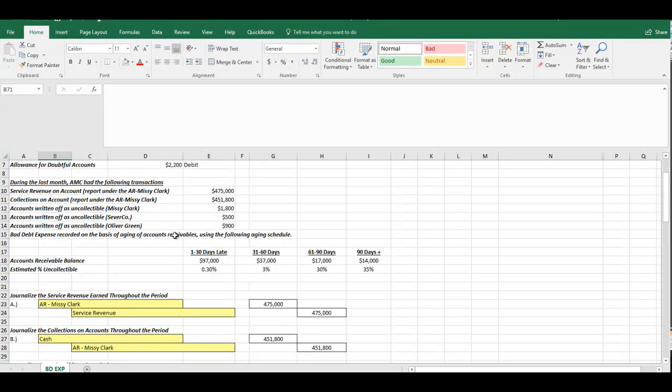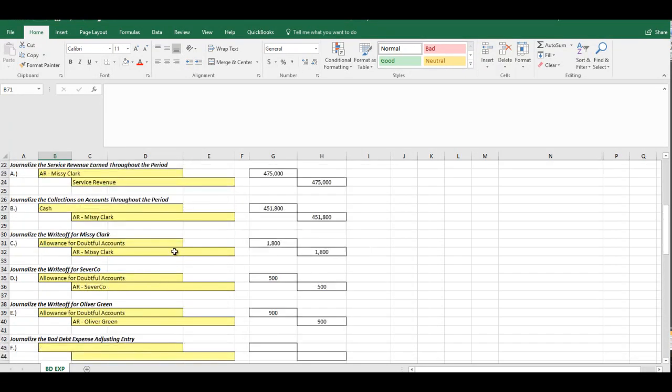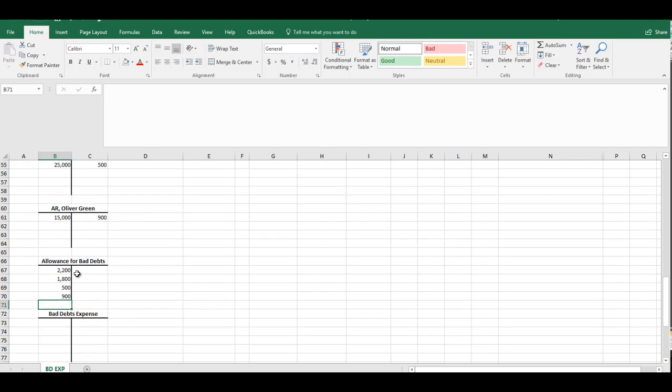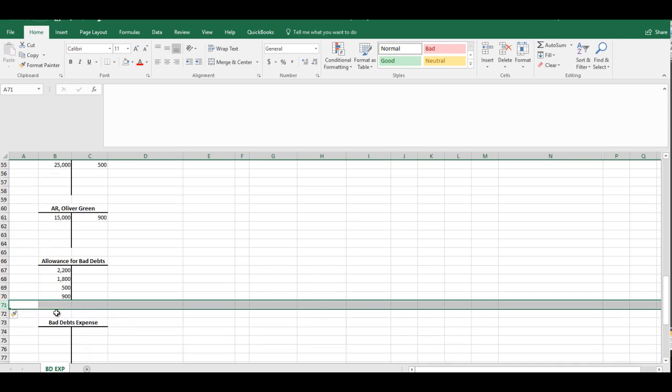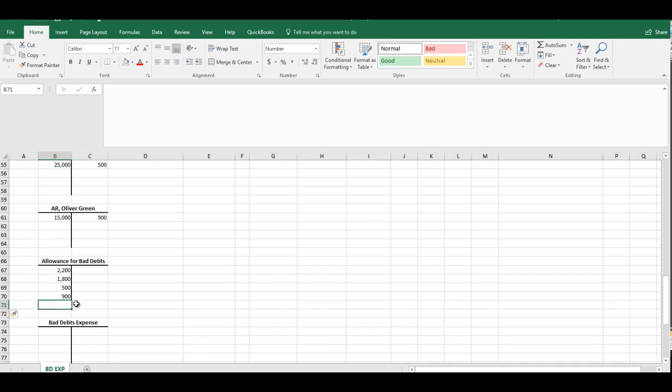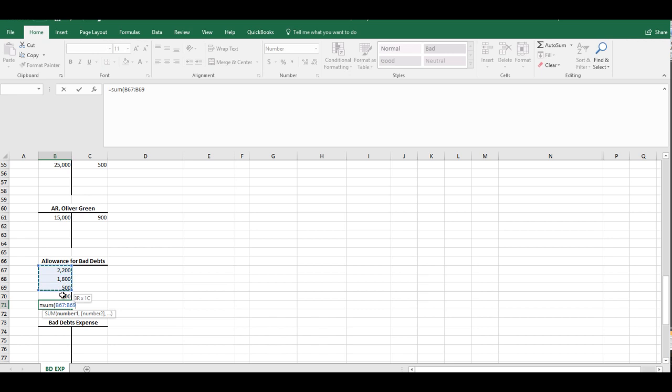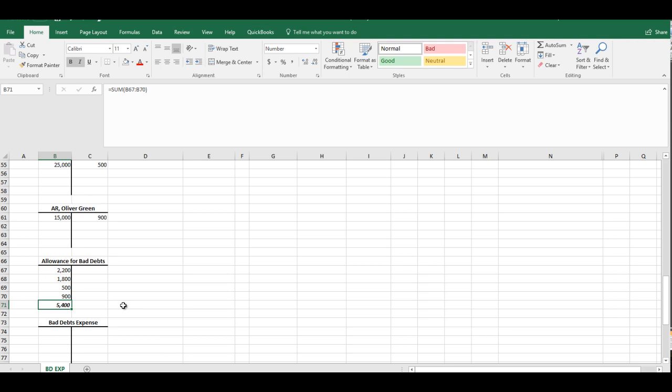So now what we're going to do here, in order to compute the bad debt expense under the aging method, you have to know where your Allowance for Doubtful Account currently is, what the balance is. So let's go ahead and do that right now. We don't have any credits yet. So our balance is actually $5,400 on the debit side. What that means is it's $5,400 negative. Right off the bat, we're not even starting from zero. We're starting in the hole.